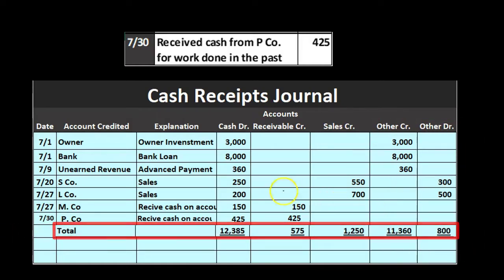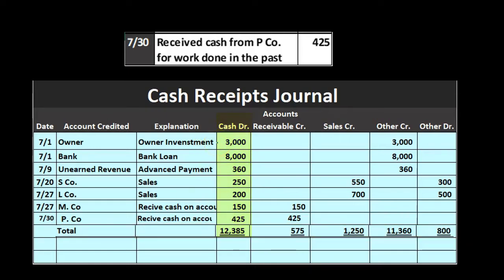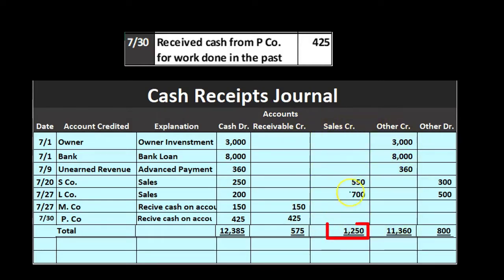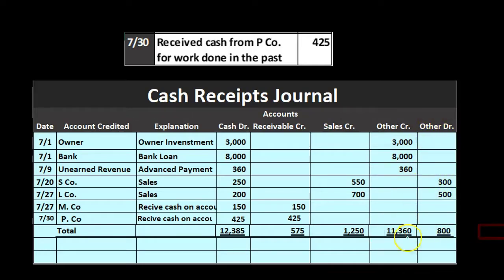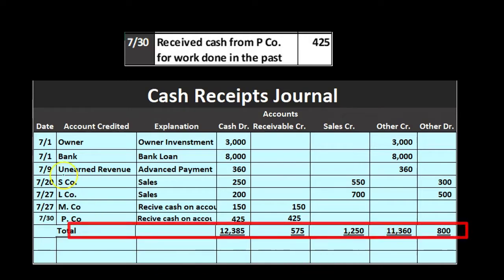Now we total everything up. Cash: $3,000 + $8,000 + $360 + $250 + $200 + $150 + $425 = $12,385. Accounts receivable credit: $150 + $425 = $575. Sales: $550 + $700 = $1,250. Other credits: $3,000 + $8,000 + $360 = $11,360. Other debits: $300 + $500 = $800.